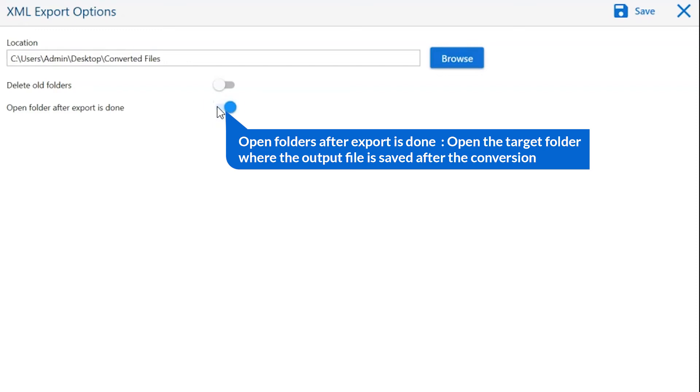Open folders after export is done. If you enable this feature, then the target folder where the output file is saved automatically opens after the conversion.